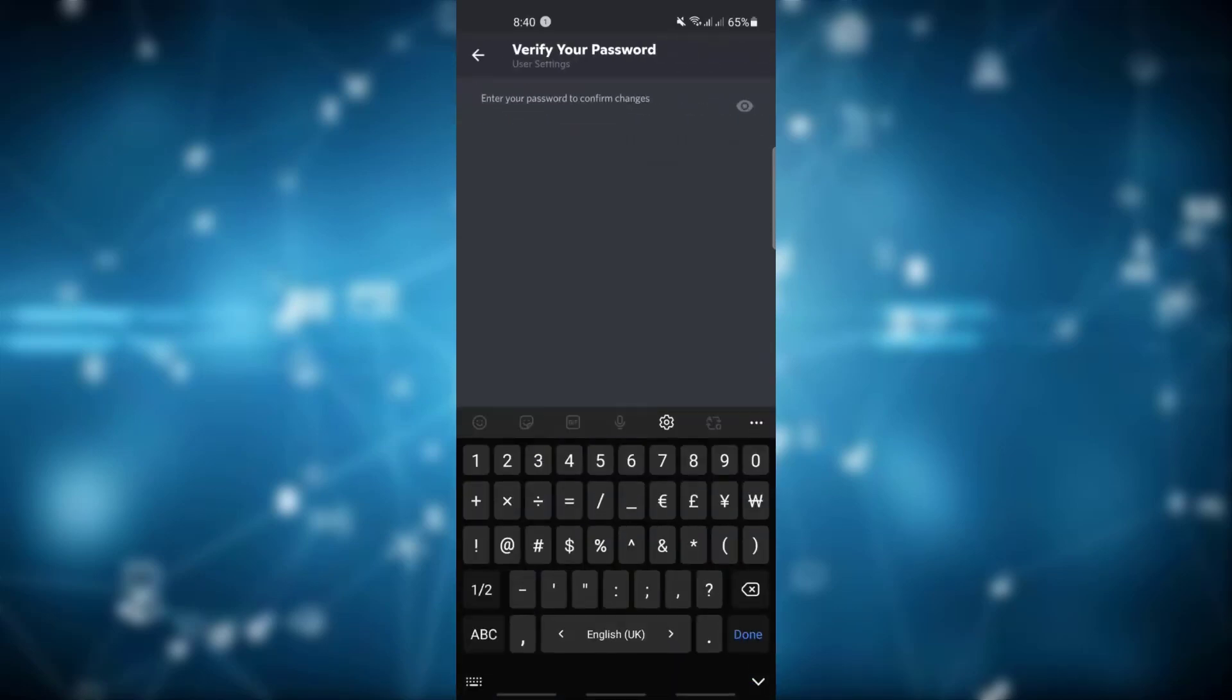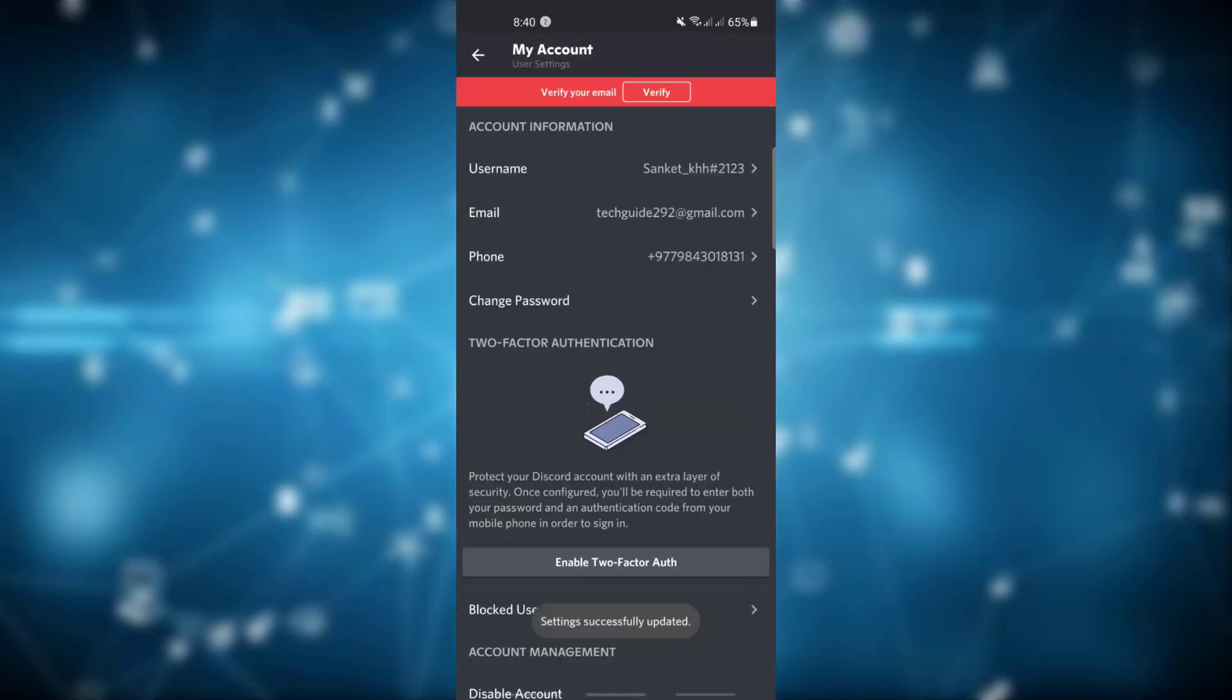Now after that, click on the checkmark icon which is at the very bottom right. Now enter the password to your account to save the change and click on the checkmark icon which is at the very bottom right.